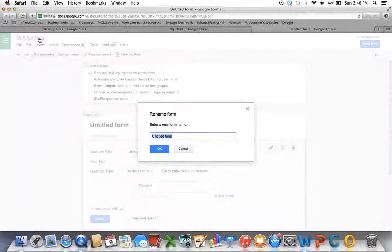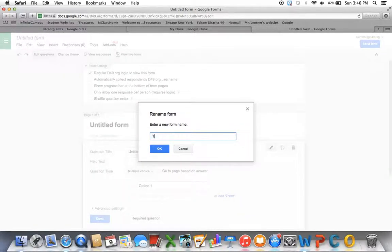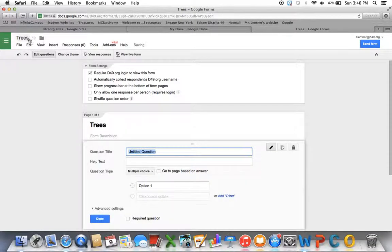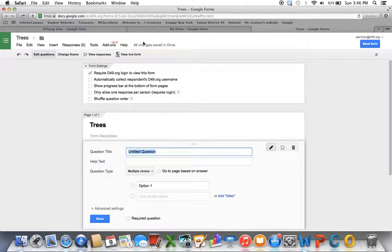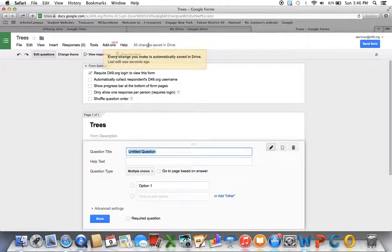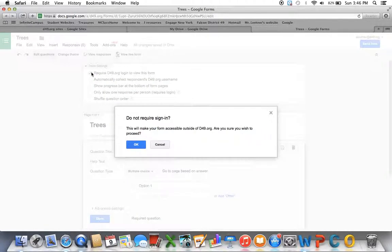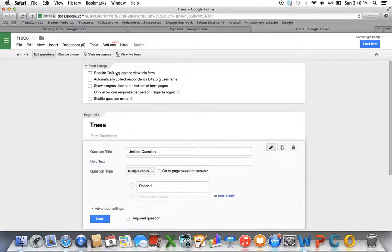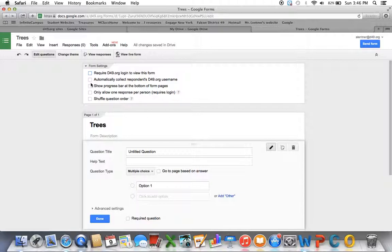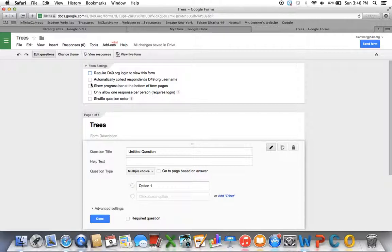So when you make your form, you'll start with the title. I'm going to call mine Trees, and then it says Trees up there. Just like my other ones, it's going to save automatically. One thing you're going to want to do when you make a form is uncheck this first box. If that's checked, it's going to require them to have a D49 login, which I don't think you're going to need for your purposes. This way they can access it quicker and get to it from home, whatever they need to do.